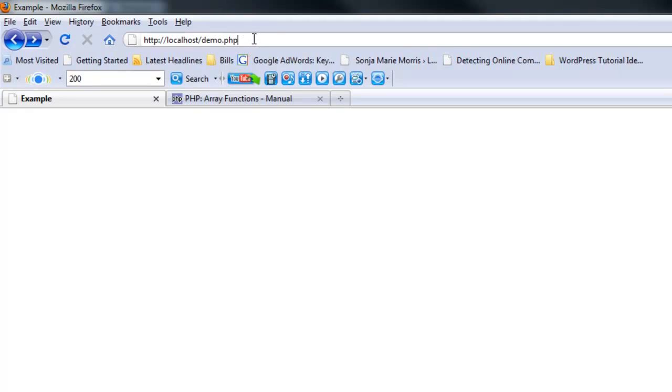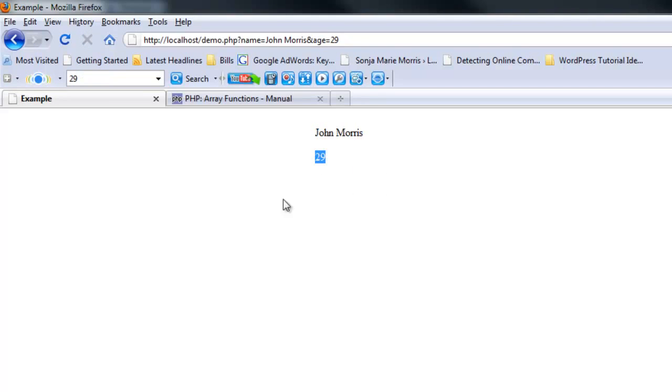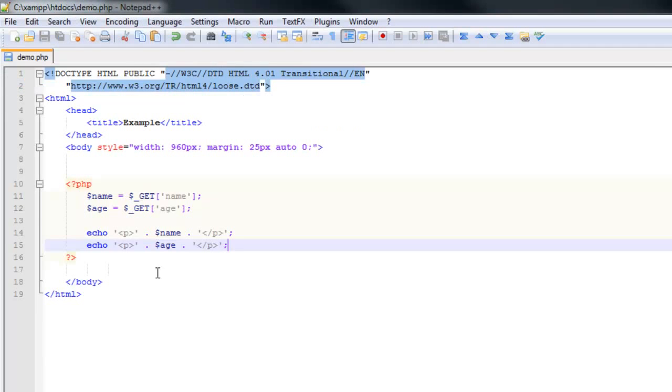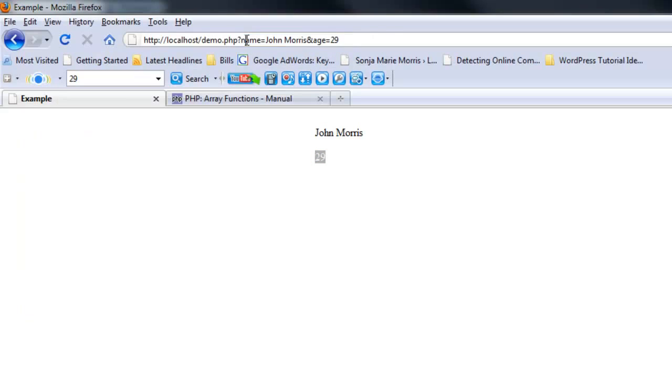If we come up here and we create a query string parameter, you always do that by starting with a question mark at the end of whatever URL you have, and then you're going to type name equals John Morris and age equals 29. Now you get John Morris and you get 29. A GET allows you to pass information via a URL query string and then get that information and use it in your PHP code.